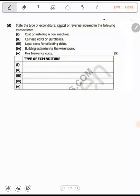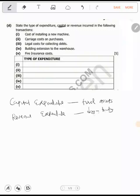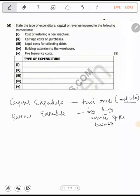A capital expenditure — these are expenditures spent on fixed assets. While revenue expenditure, these are spent on the day-to-day activities of the business. Capital expenditure also adds value to an asset. Whenever you are adding value to an asset, it's called capital expenditure. But revenue expenditure does not add value to an asset, because it's just for a short period of time.